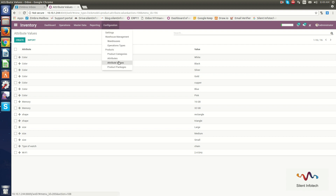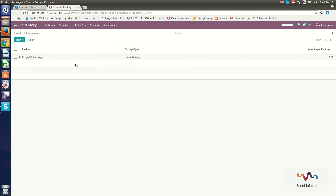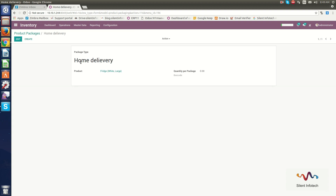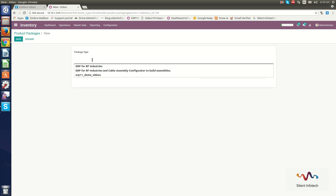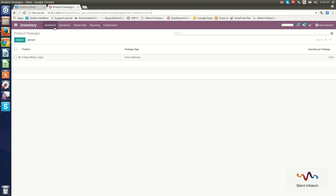In Product Packages, you can set how the product will be delivered or packed. Here you can see that I have created a home delivery package. You can create another package type, setting the product name, quantity per package, and barcode. Now we will go through the Master Data section.